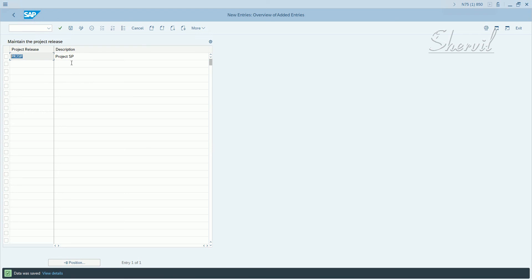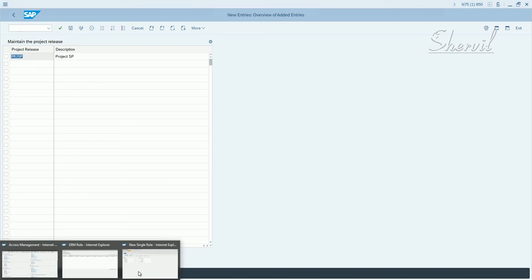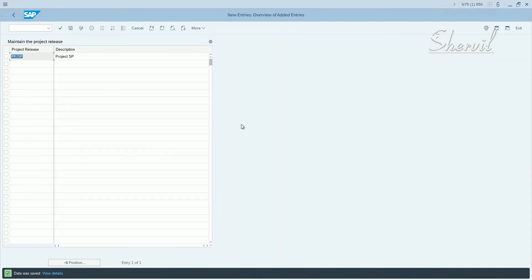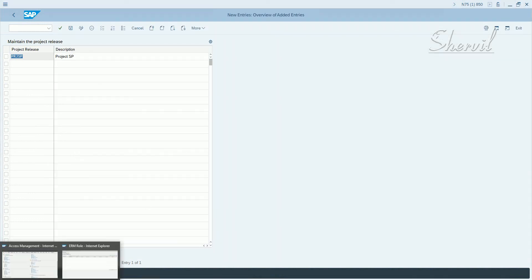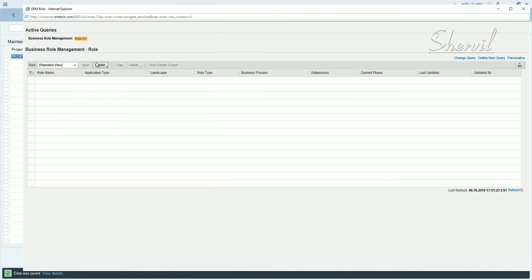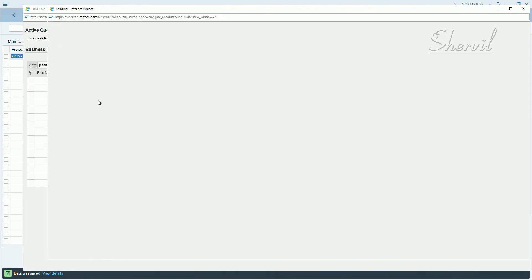Then when you start creating the role, so let's see where does it show up. Okay, so when you come here, go back, close this, let's go and create a role, single role.